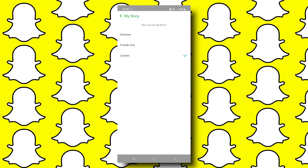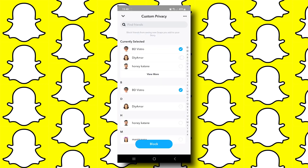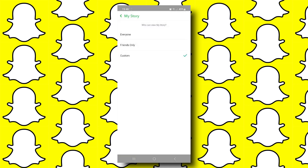If you want to hide your story from a specific person, tap Custom and choose that person from the list. Those people that you choose will not be able to view your Snapchat story.